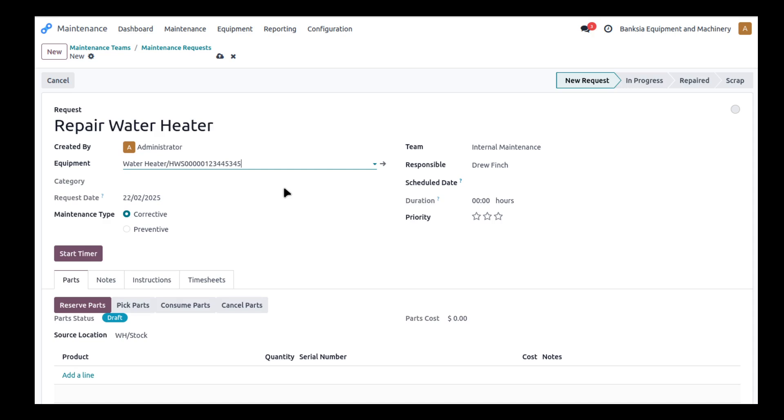This equipment might be laptops, it might be equipment as I mentioned like welders, it might be forklifts, it might be all sorts of things that you use to move products around your warehouses and yards and those sorts of things.